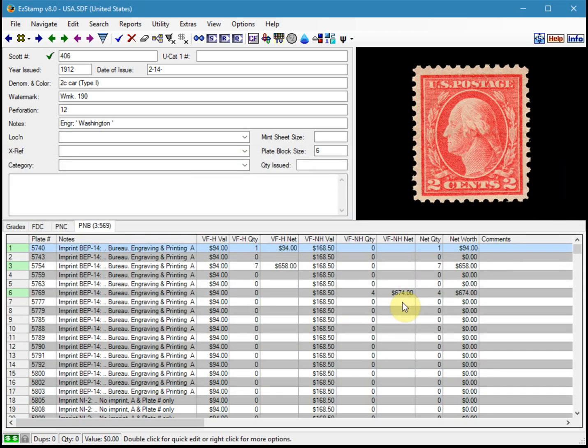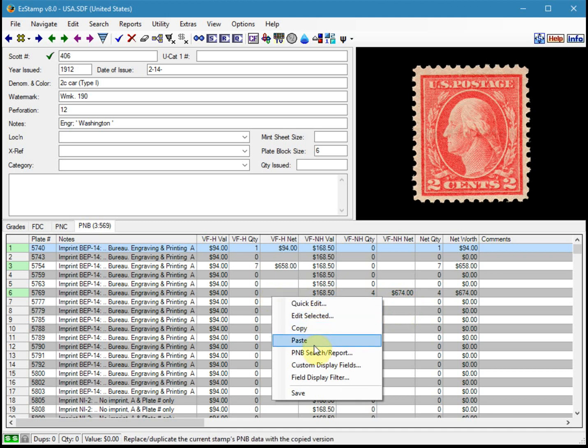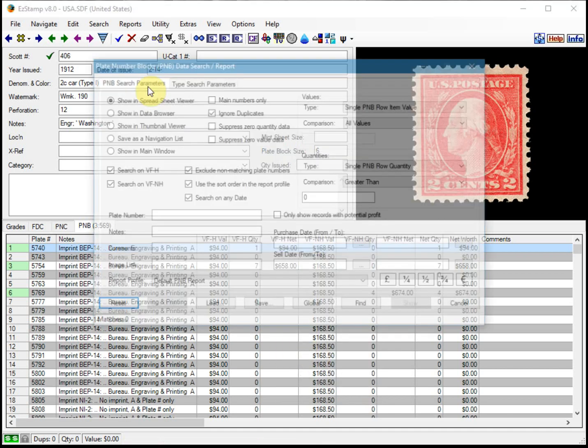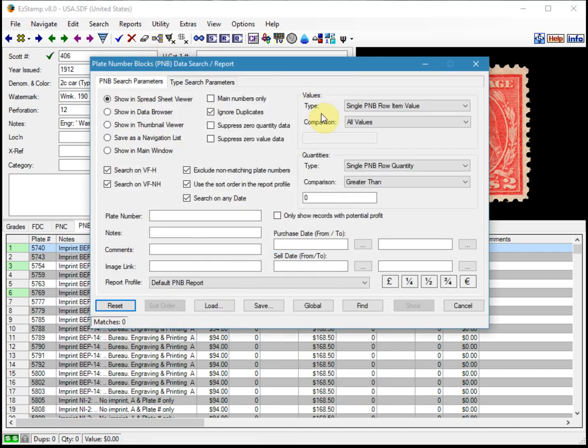So let's say we only wanted to see items that we have inventoried that had a quantity greater than one. Again, same thing. What you want to do is you right click, go to PNB search report. And this time, instead of zero, we just say greater than one. Or five. I think I had a couple that had a quantity of five.